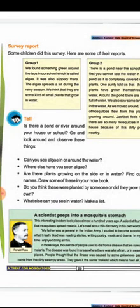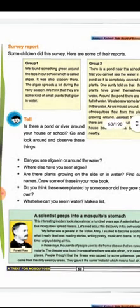Some students, when they surveyed the area, found small plants. They said that something green was growing there — these were small aquatic plants.